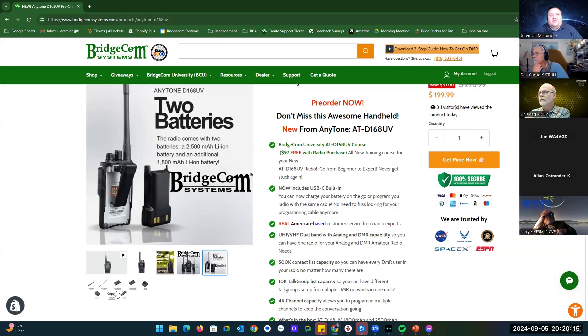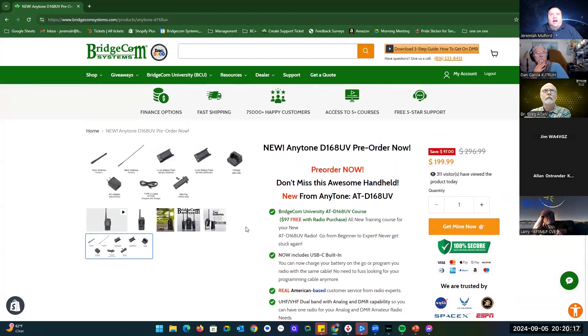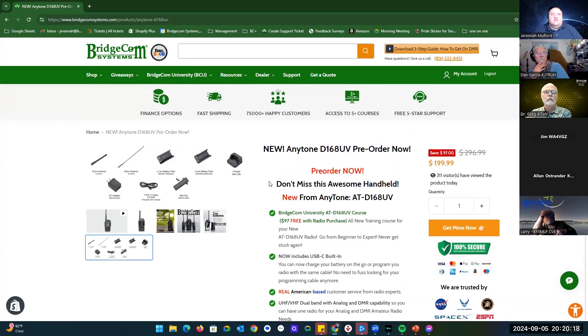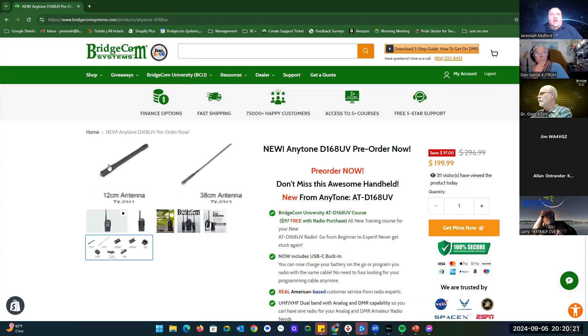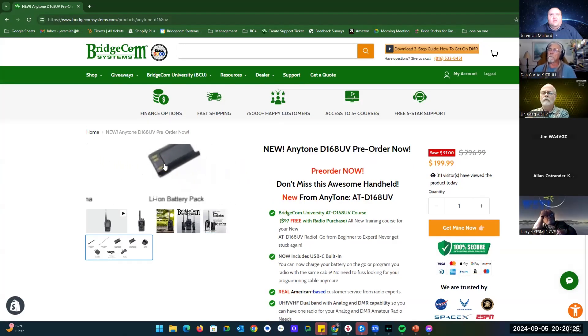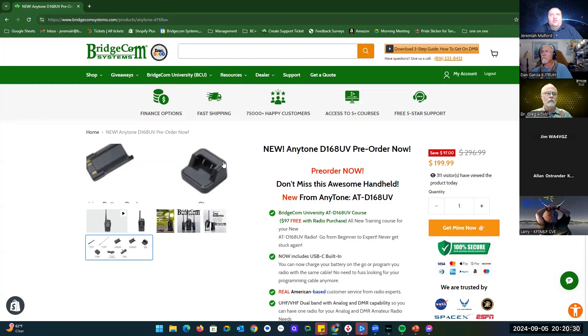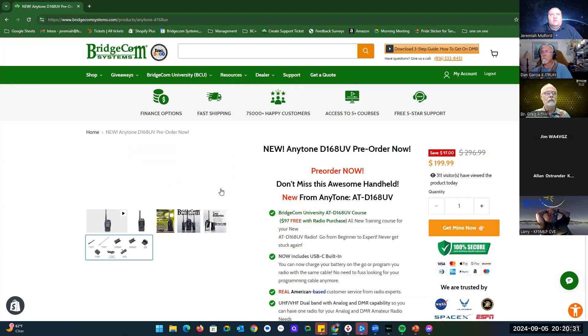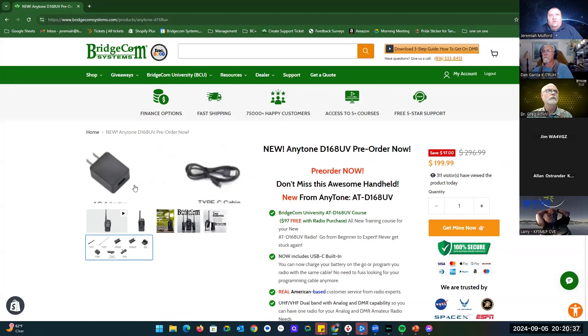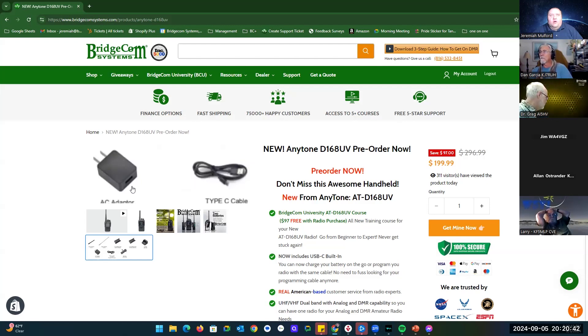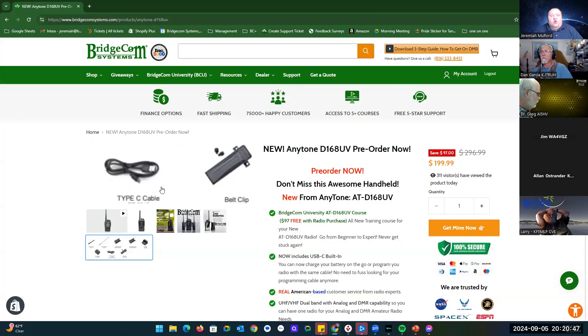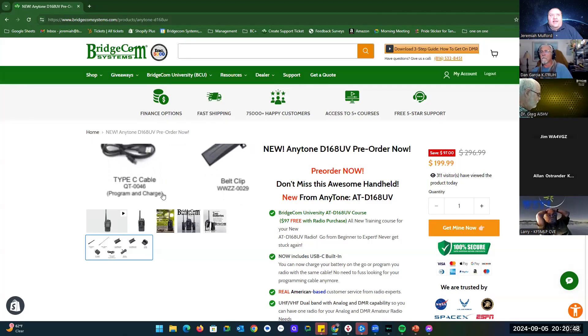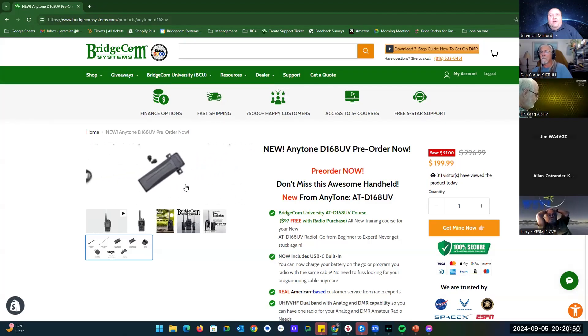Here is all the accessories that are going to be in the box. Starting from left to right, you've got the stubby antenna, the longer antenna, the small battery, the large battery, and then the charger cradle, and then the AC adapter that plugs into the wall. You plug your USB-C cable into here, and you can either plug the radio directly into it or plug that same cable into the charger cradle. Then the USB-C programming cable slash charger cable, and then the belt clip.